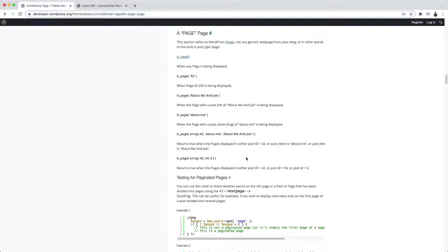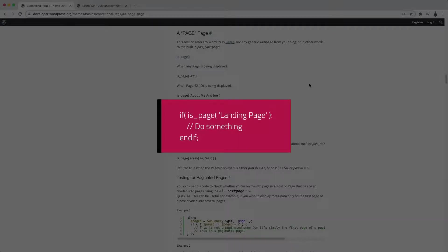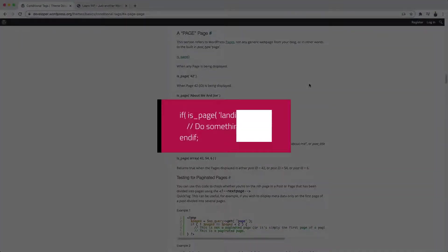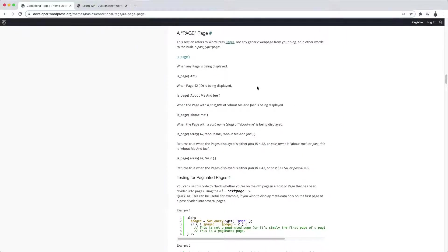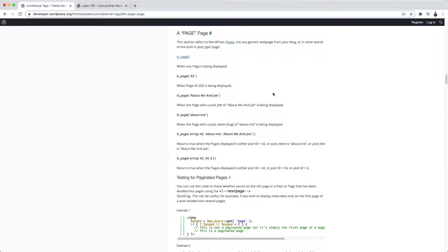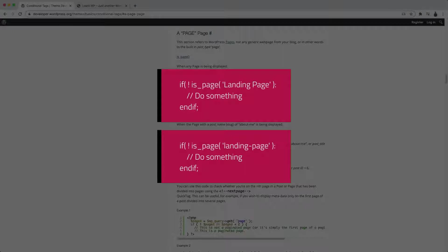In the example of our landing page, we could use it like this: if is_page landing-page and ask WordPress to do something, or using the page slug, like so. Another thing you can do is test an opposite condition. In the previous examples, we were trying to verify if WordPress was displaying the landing page. If I want to test the opposite, I can do it too. I just have to invert the logic passing an exclamation mark before the condition. So I would only have WordPress do something if the page is not a landing page.